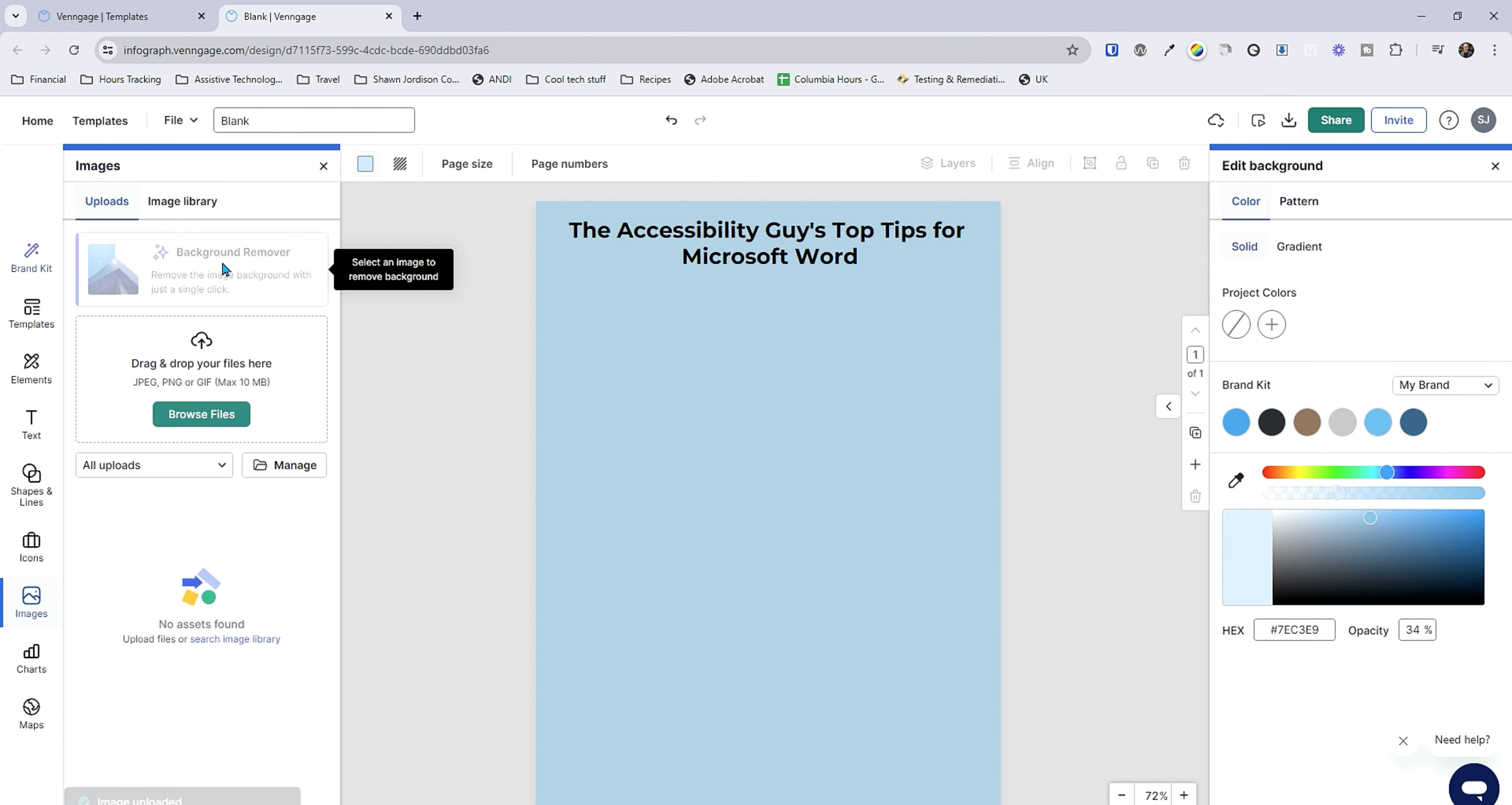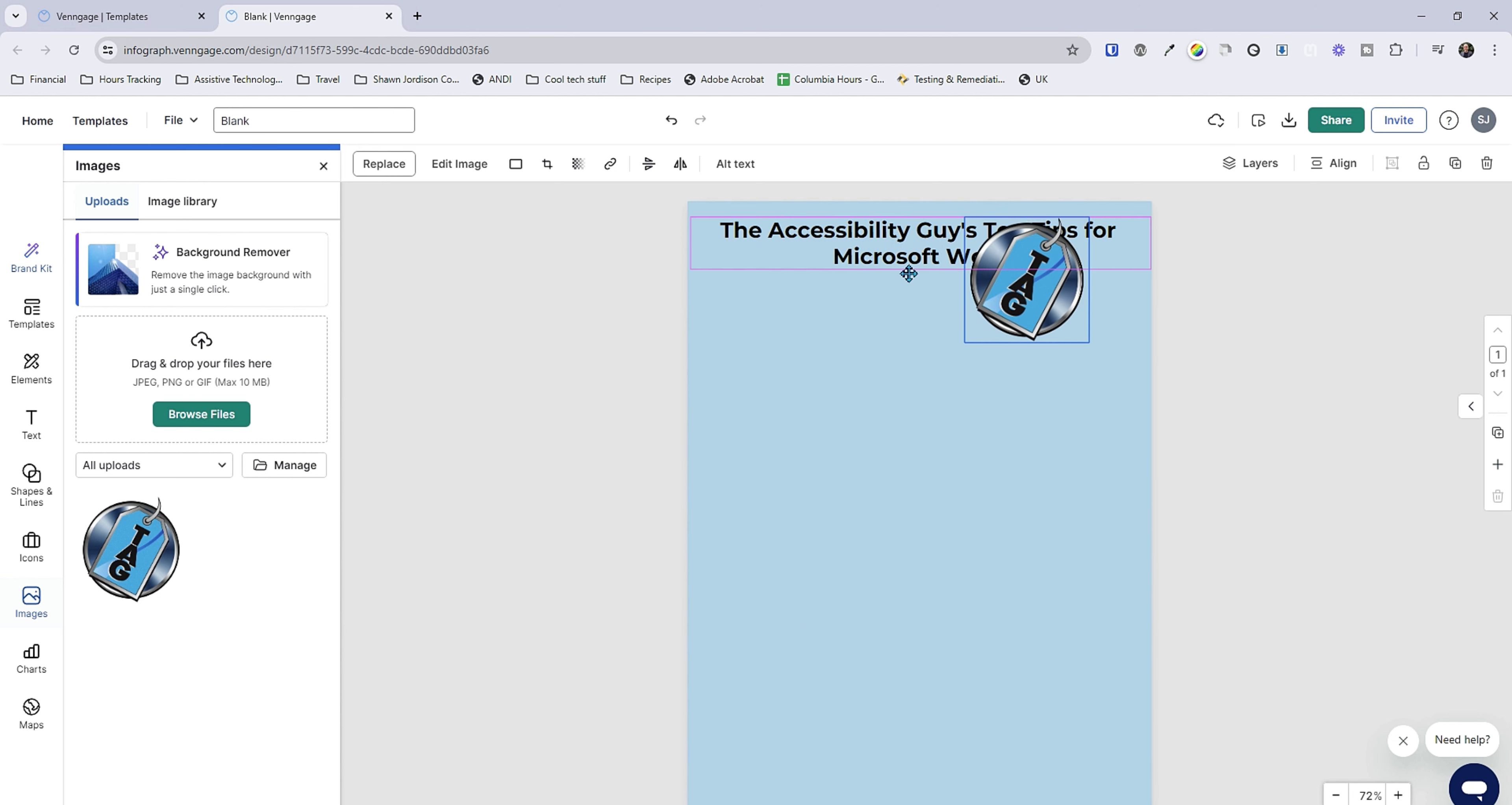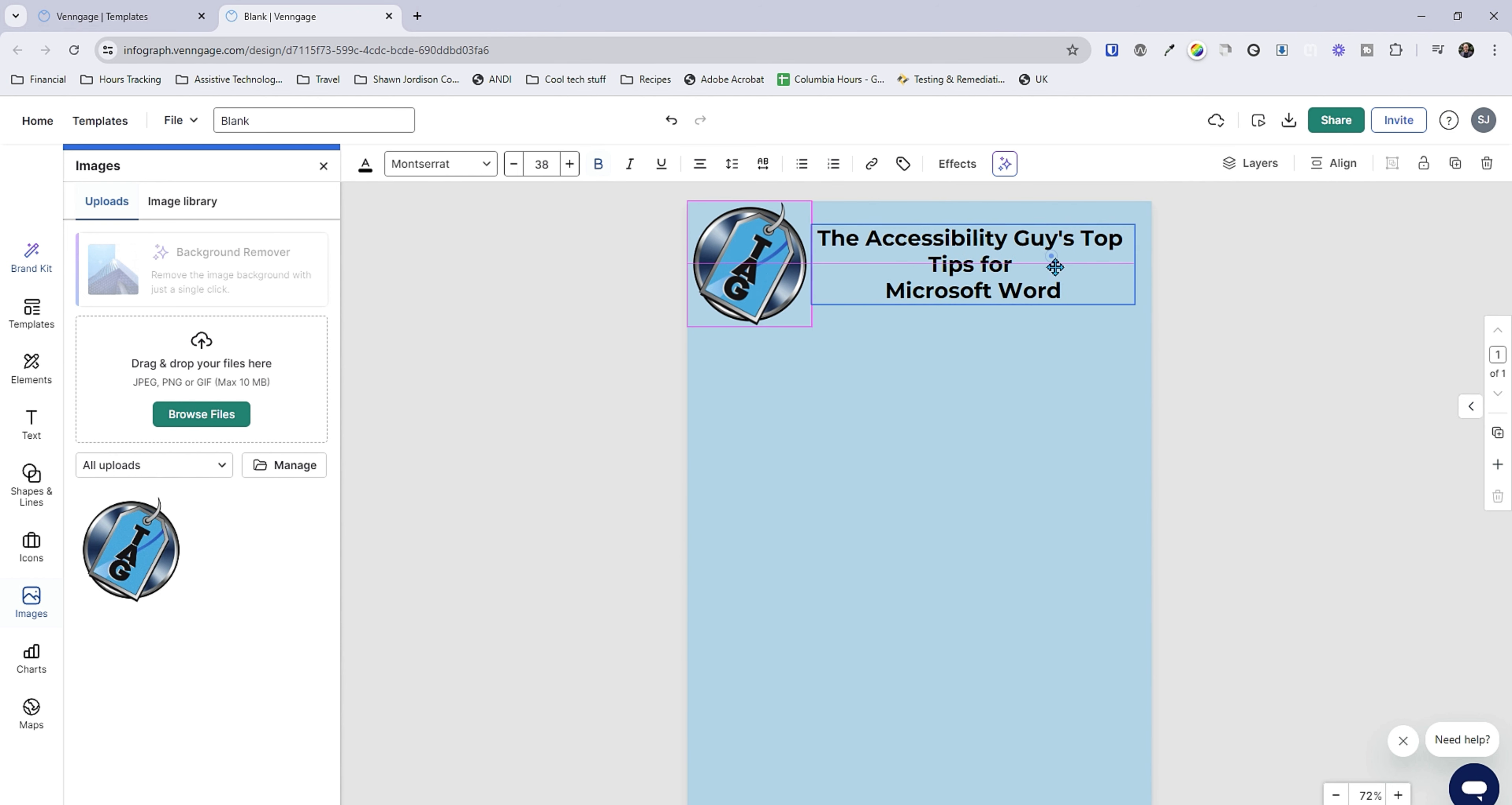We also have the ability to use the background remover if we wanted to. So I put this image in here, we can resize it any way we want. I'm gonna put it in the top left corner and then let's resize this box at the top. Perfect.